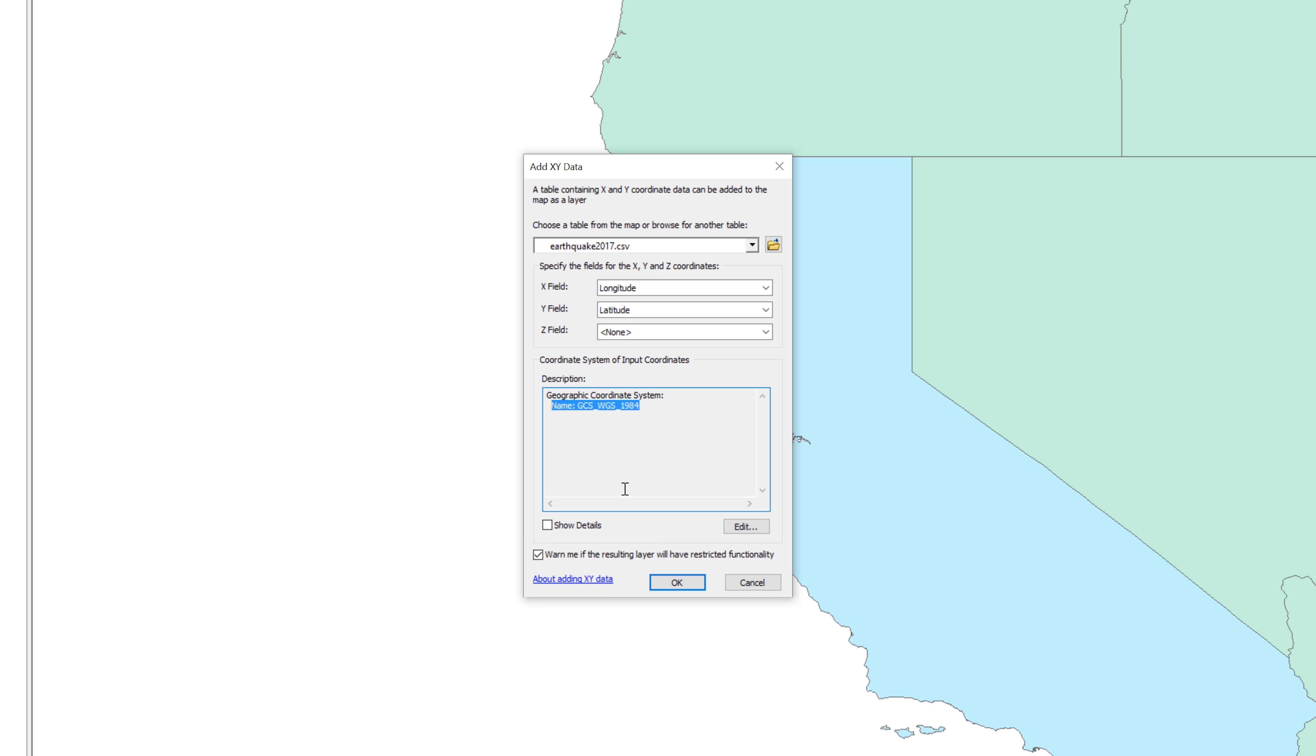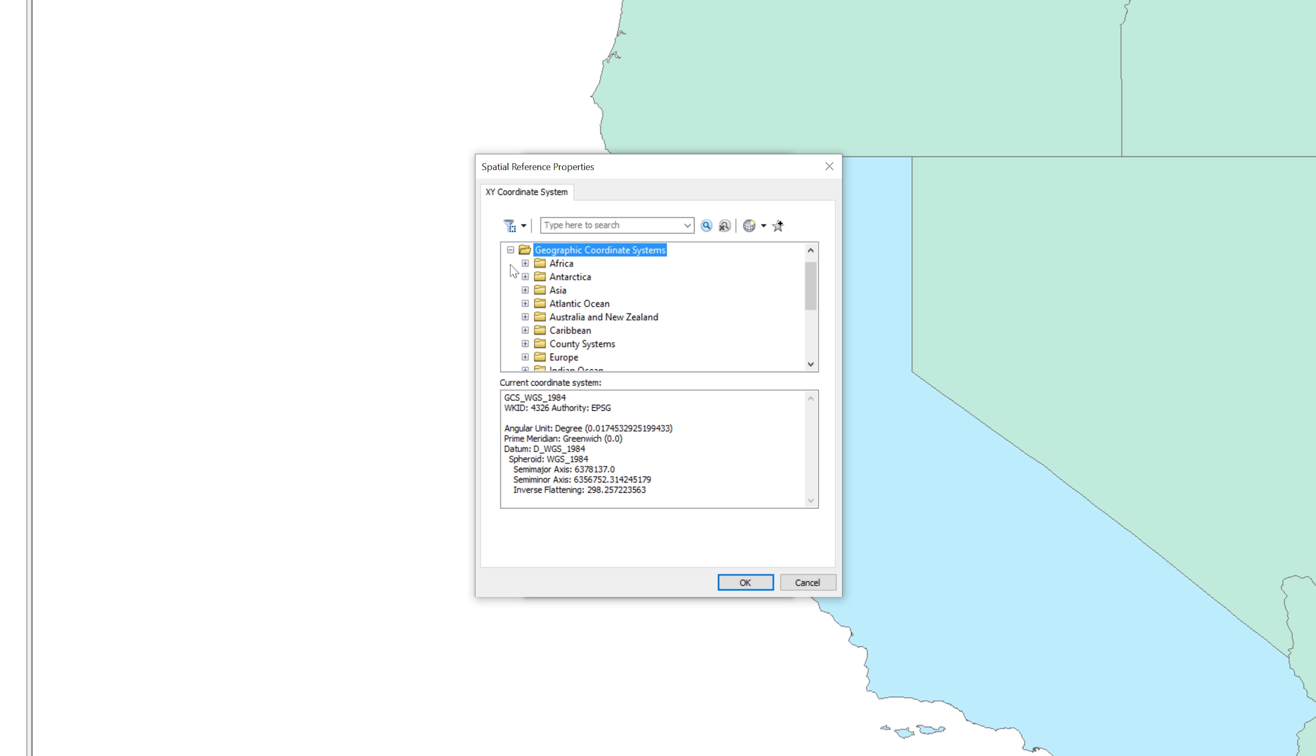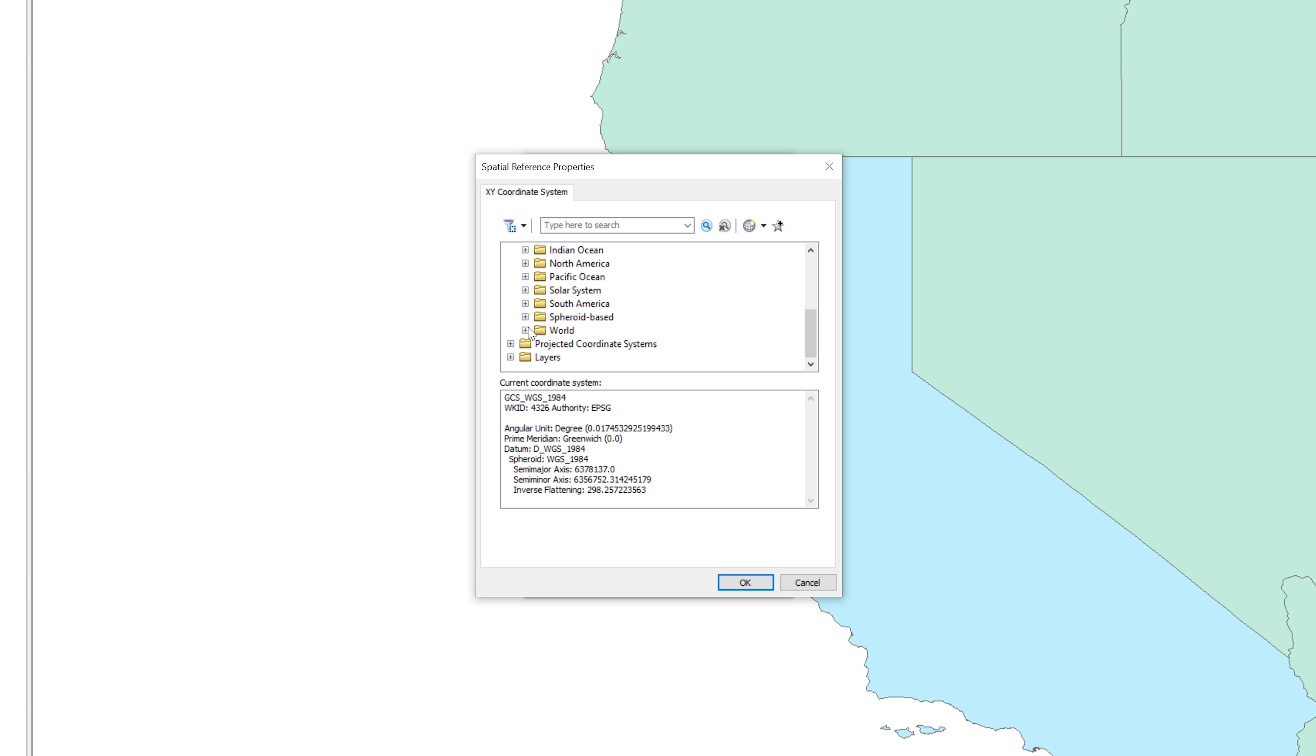On the Add XY Data window, click the edit button under coordinate system of input coordinates. The spatial reference property window opens up. Scroll to the top and expand the geographic coordinate systems folder. Then scroll down until you see the world subfolder. Expand the world folder. Scroll down until you see WGS 1984.